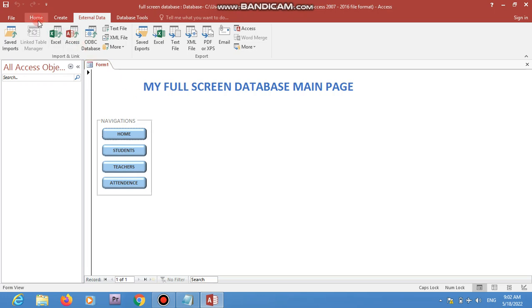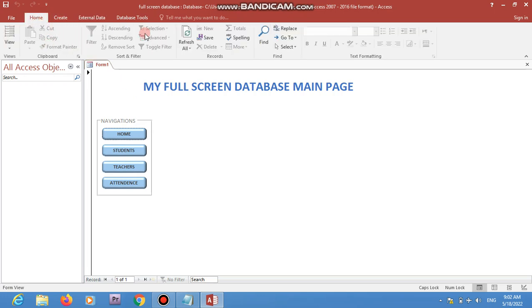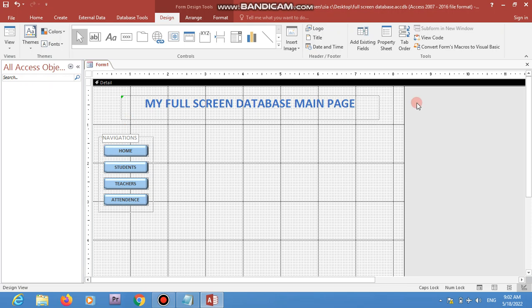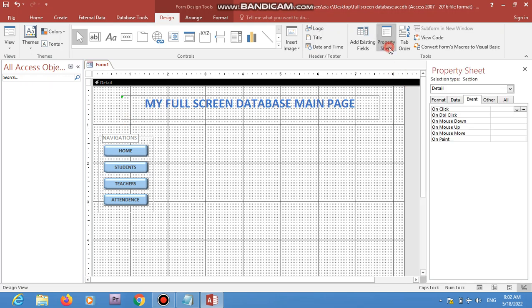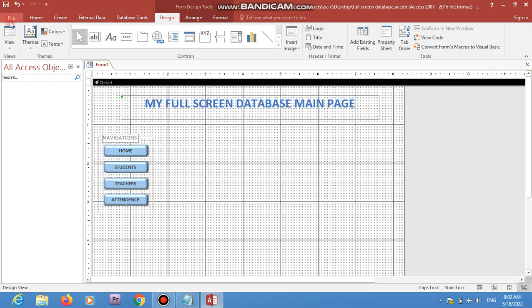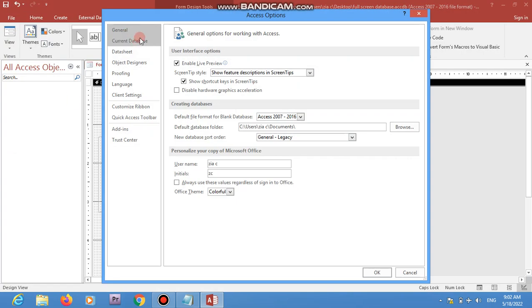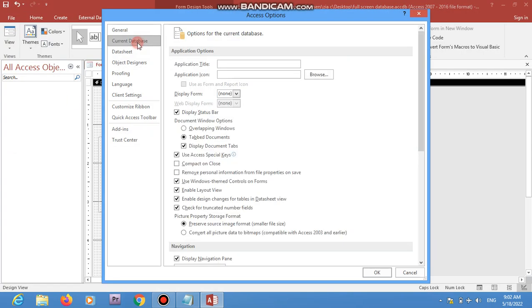To do that, first go to Options from the File menu, then come to Current Database. Here we have an option called 'Display Form'. We don't have any form to display yet, so we need to save our form first.